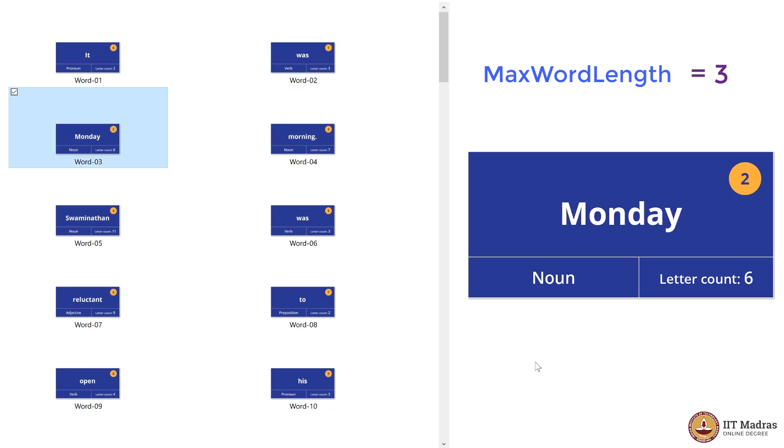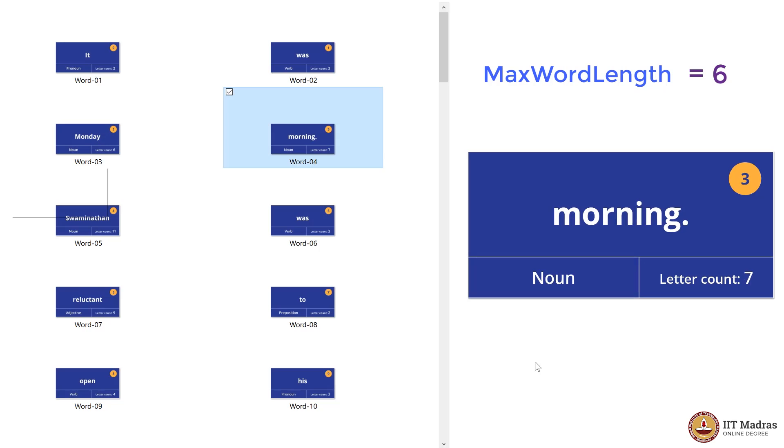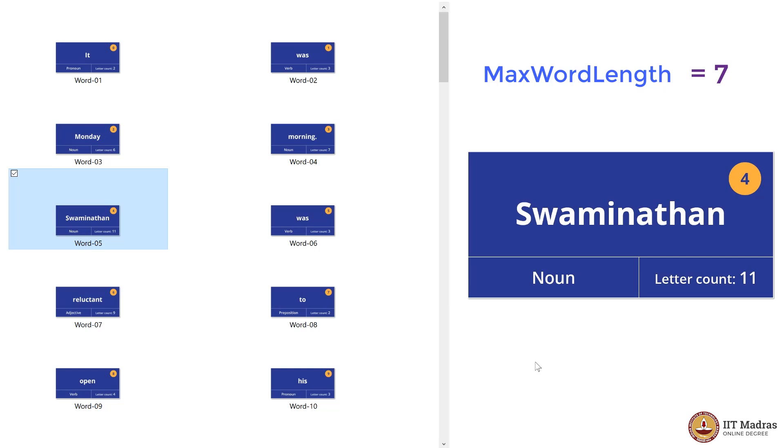Six is greater than three, so MaxWordLength is now six. Seven is greater than six, so MaxWordLength is now seven. Eleven is the longest we have seen so far, so we again change the variable to eleven.